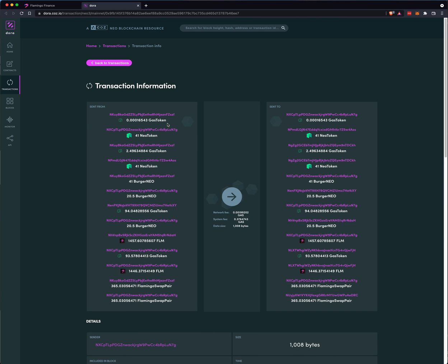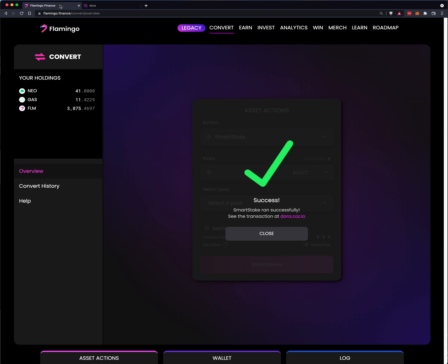But let's go ahead and take a look at this transaction hash and see what happens. You see how basically a lot happens, how things are taken, turned from the Neo into Burger Neo, into Gas, into FLM. So there's a lot going on for that particular Smart Stake. But let's go back. We'll say close.